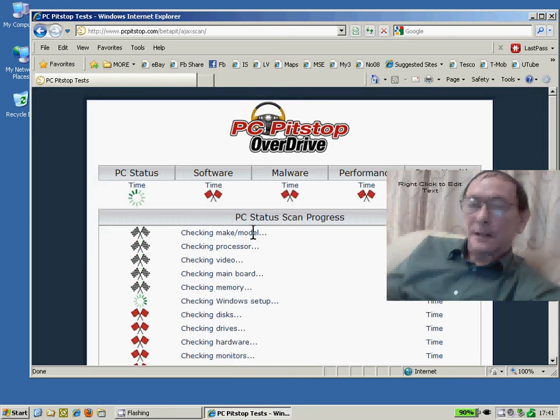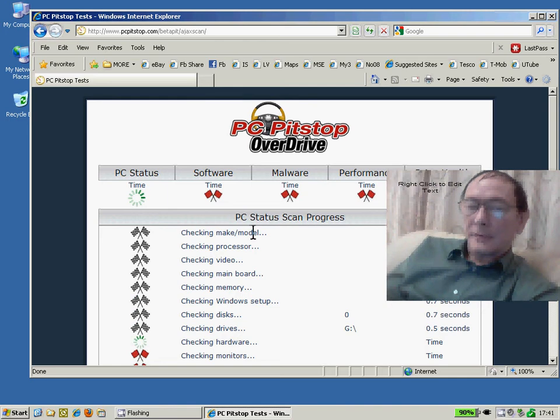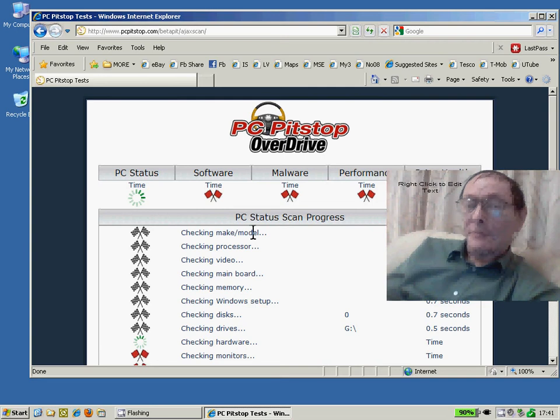And here we go running what is a very thorough test of all aspects, many aspects, most aspects of your PC performance.